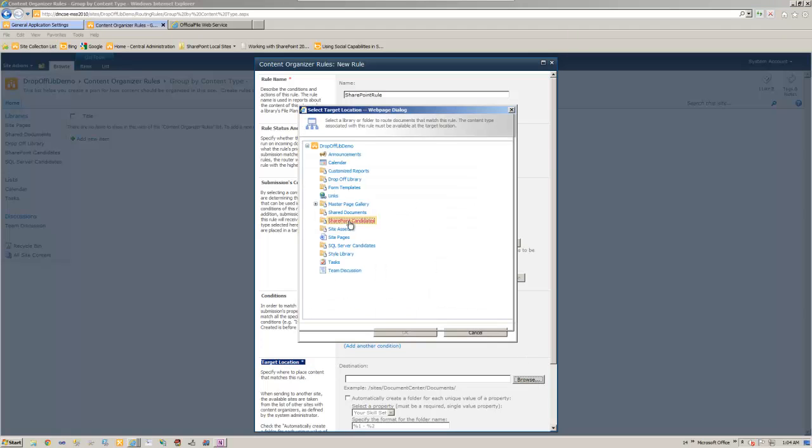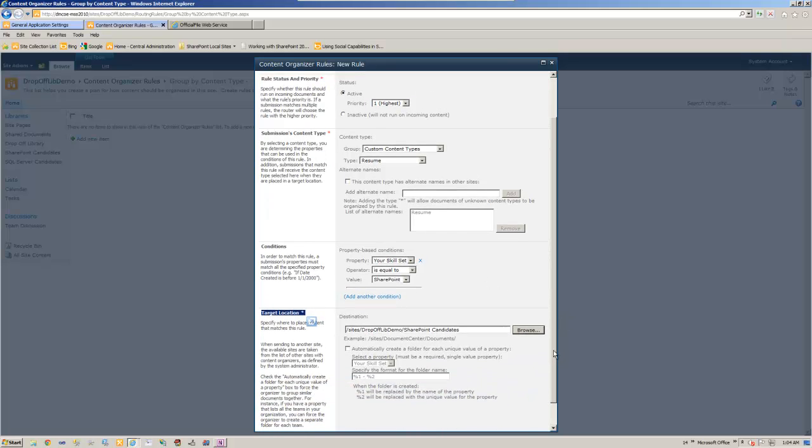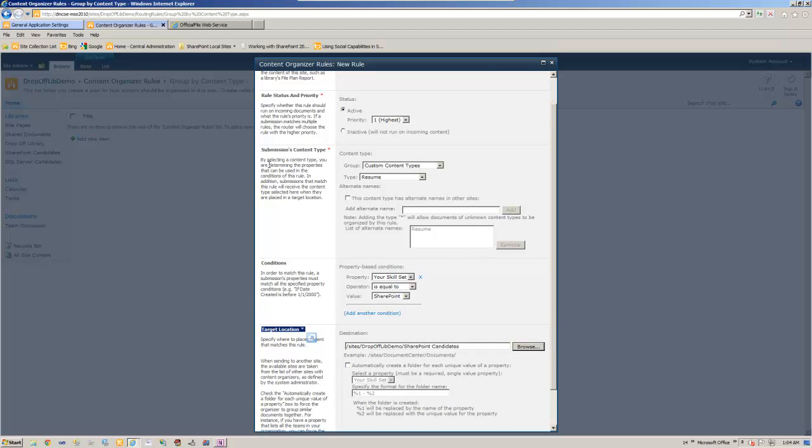And let's SharePoint candidates. Okay, now one word of caution here. Before coming to the screen, make sure you have the content type in the target and in the drop-off library. If you do not have those, this rule will fail.